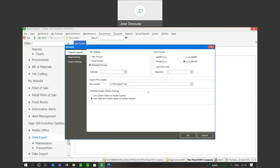We have details about the template header display settings. There are two options: use column name as the header caption, and use table and column name as header caption. When we export the file, this distinction will become clearer. The 'use column name as header caption' option means columns display as they appear in the SQL database. If you're using the table name and column name option, columns will be named as table name dot column name, which makes it easier to determine exactly which table the information was exported from.